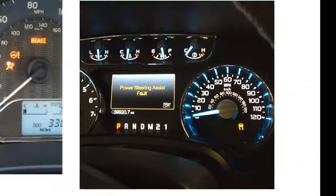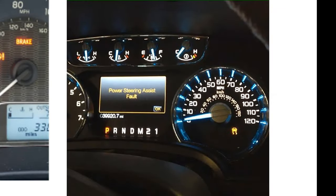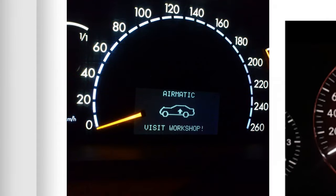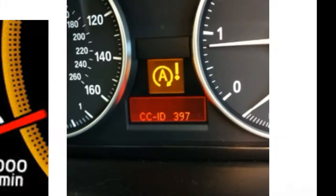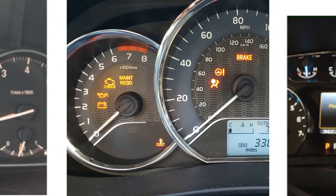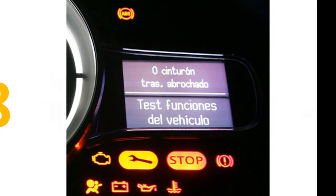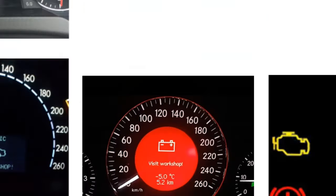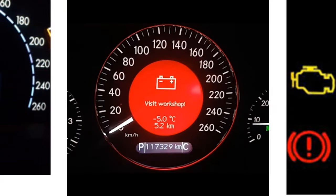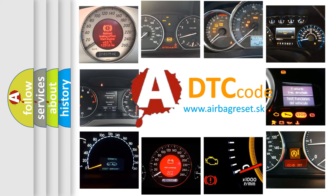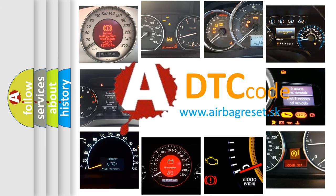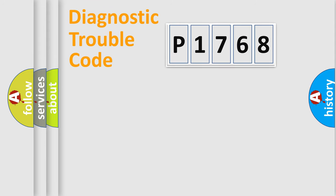Welcome to this video. Are you interested in why your vehicle diagnosis displays P1768? How is the error code interpreted by the vehicle? What does P1768 mean, or how to correct this fault? Today we will find answers to these questions together. Let's do this.